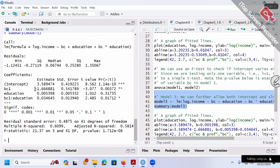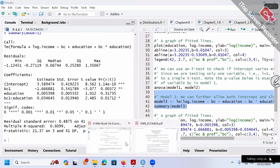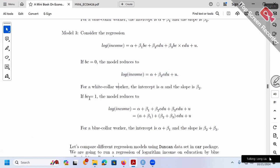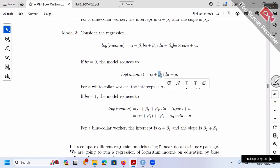Let's check out the result — beta 1, beta 2, beta 3. How to interpret these? Recall from theory: for the first group (BC = 0), the relationship is alpha plus beta 2 times education. For the second group (BC = 1), the relationship includes the interaction term. The coefficient of education depends on whether we're talking about the first or second group.